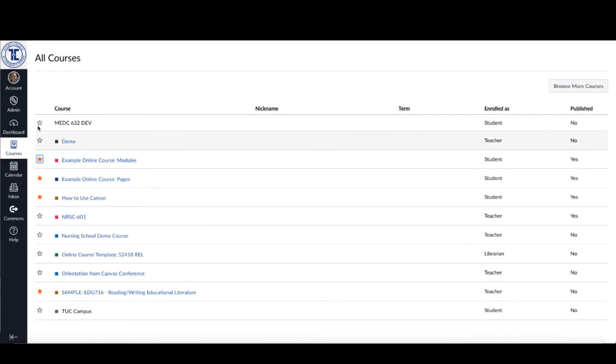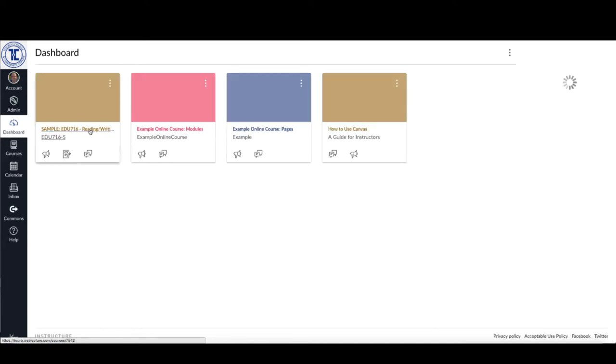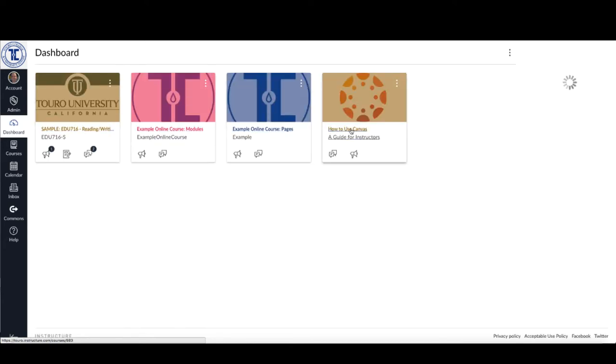Now, what happens when I go back to my dashboard is I only see those four courses, and that's it.